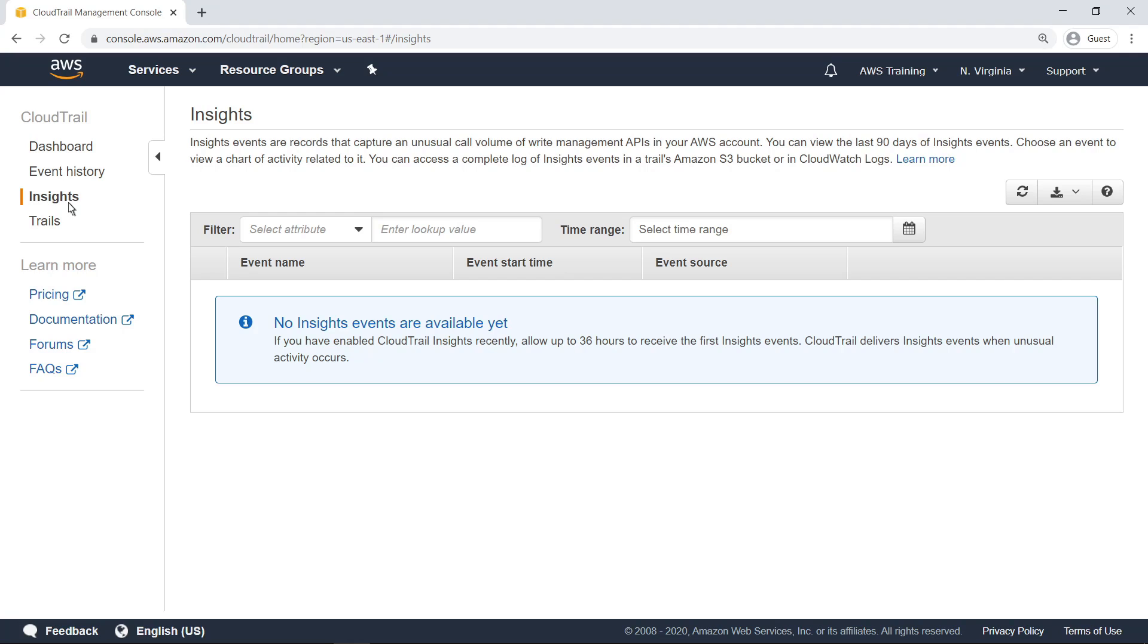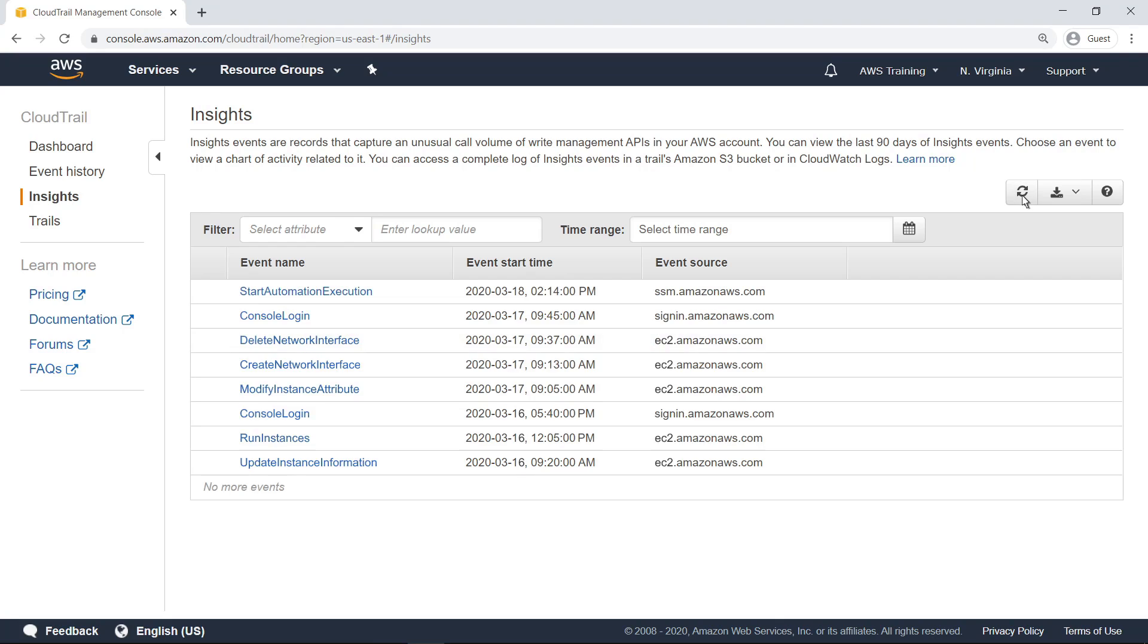Let's refresh this view and see some examples of Insights events. Here are some events that CloudTrail Insights has surfaced as unusual operational activity. Let's select one and investigate further.